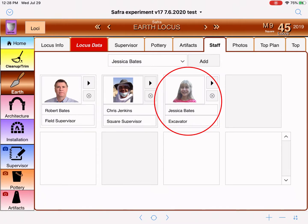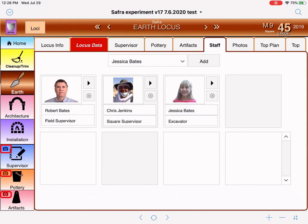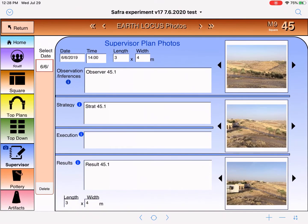A nice feature is that you can also view these in a different place where all the pictures are located. The way you get to the photos page is to click the little camera button. Can you see the little camera button in supervisor, pottery, and artifact? There's a little camera button in the upper left-hand corner of the button — this is kind of a hidden feature. If you click it, it takes you right to a photos page with categories for artifacts, pottery, supervisor, top-down, top plans, and square and staff.